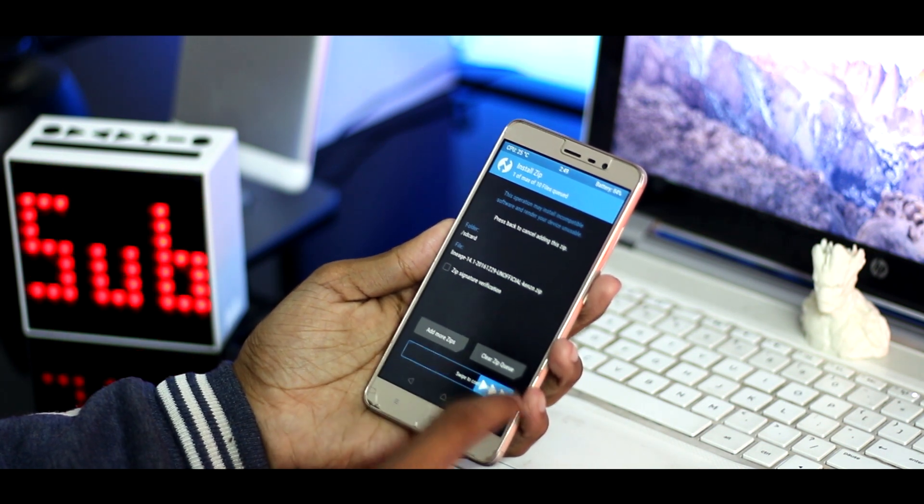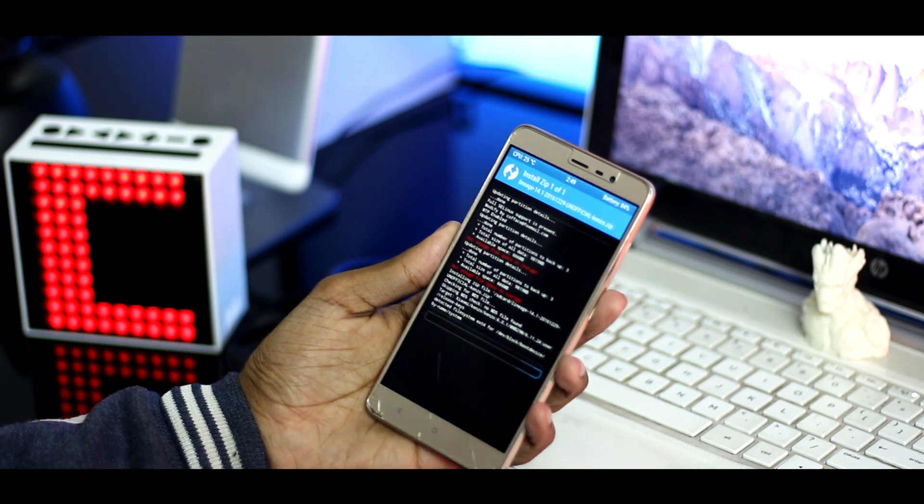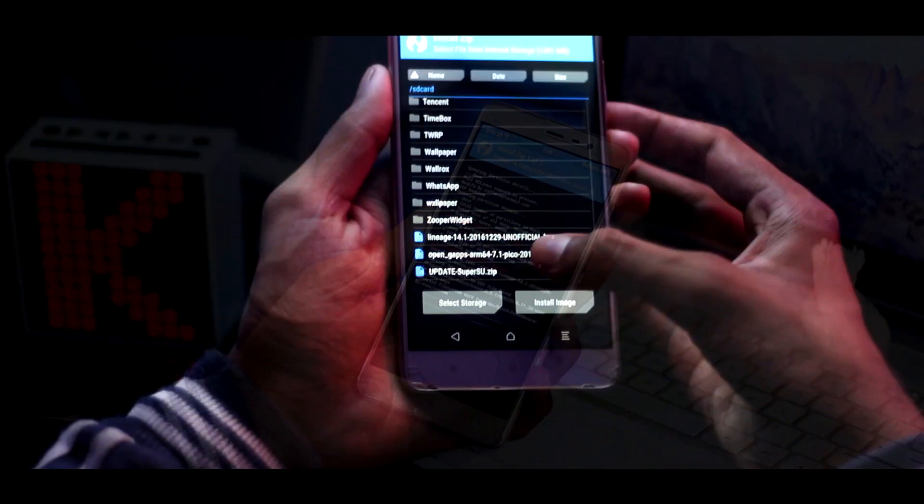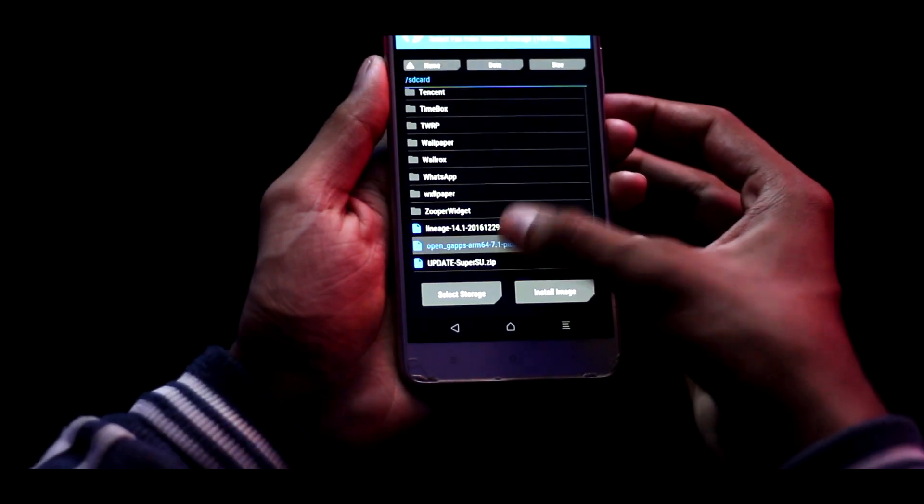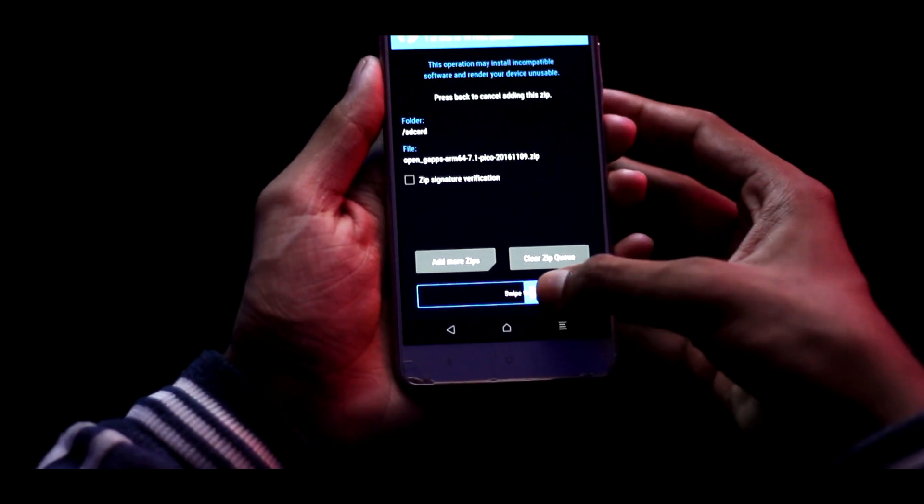Then it's time to install the gapps, which has the basic Google apps we downloaded through the given link in the description. Once again, swipe to install.